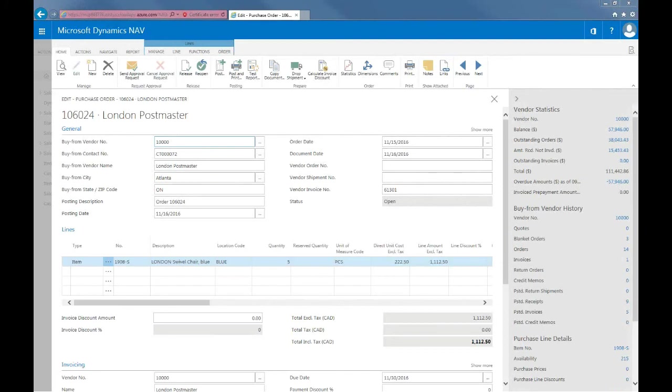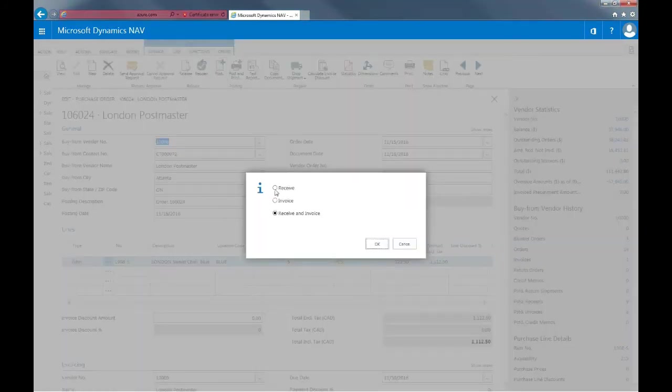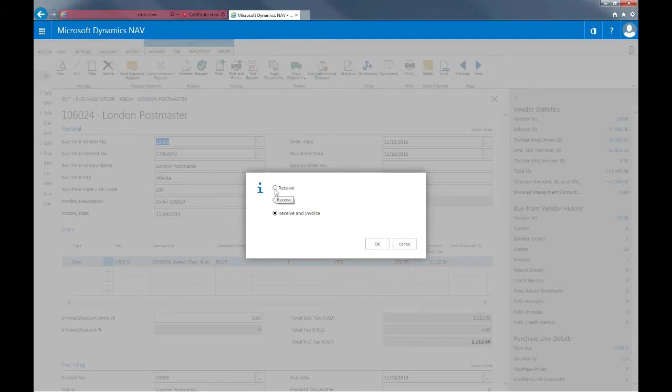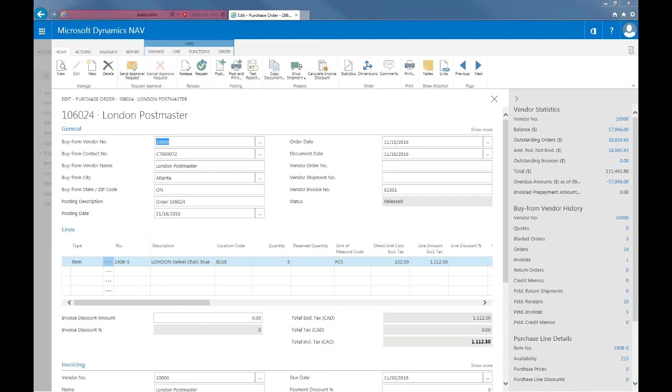There are two steps in which we can post purchase orders. The first one is posting the receipts. So I'll just hover over here in the ribbon and select post and pick receive. Doing this, we'll post the reception separately from the invoice.